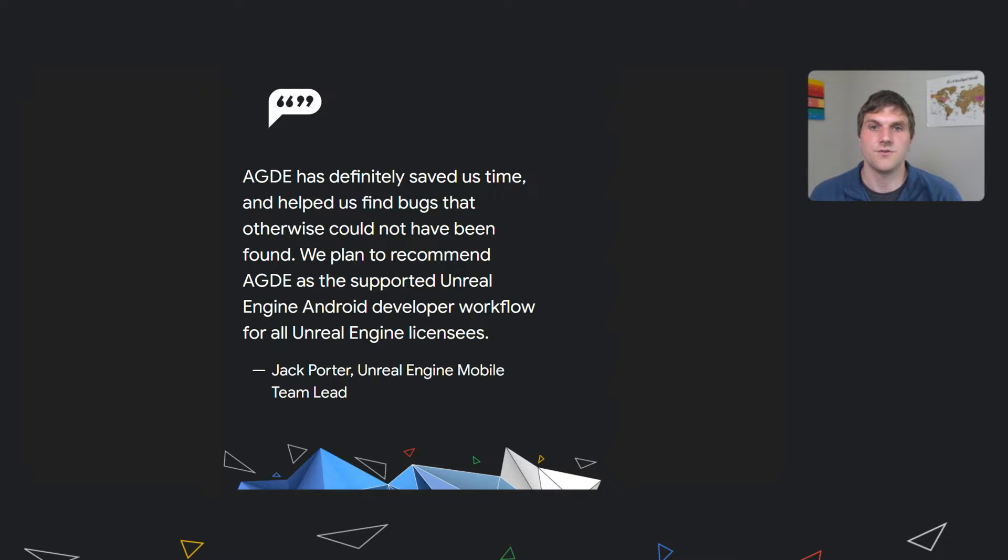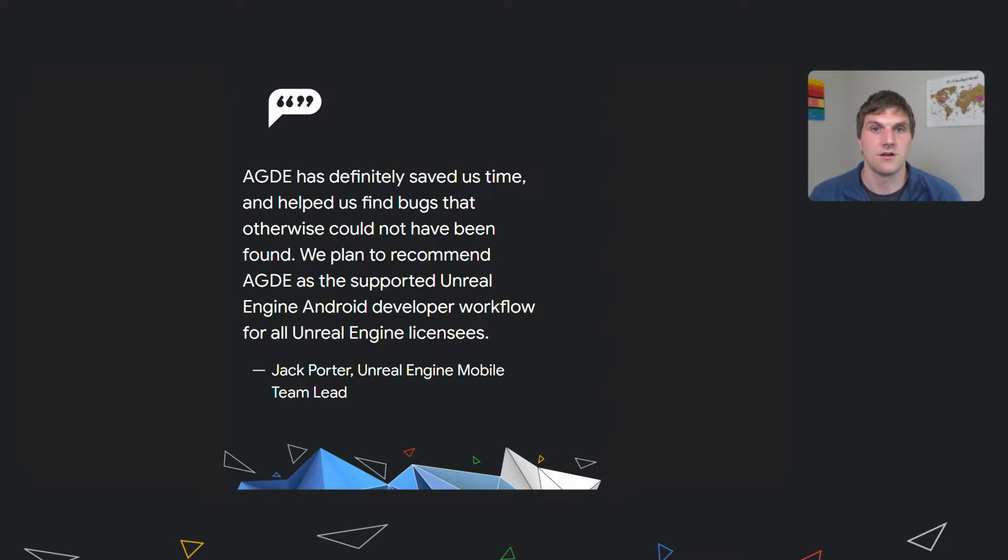He told us that given Epic's Visual Studio-centric development environment, they were very excited to incorporate Android game development extension into their workflows. AGDE allowed Epic to more quickly and conveniently debug issues and stay inside Visual Studio. This made a significant improvement from their previous workflows.